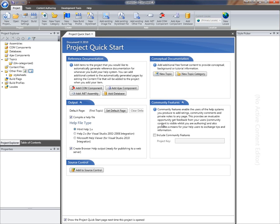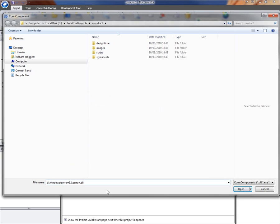From the starting point of a completely empty project, the first thing I want to do is add the COM component that I want to create documentation for. I'm going to click the add COM component button and for this demo I'm just going to use the Windows scripting runtime which is a COM component that ships with Windows.